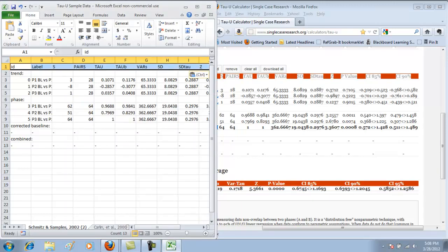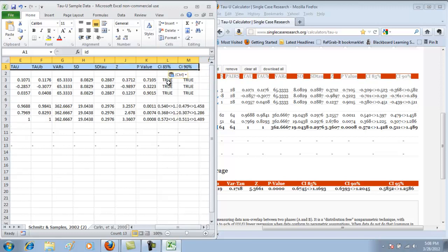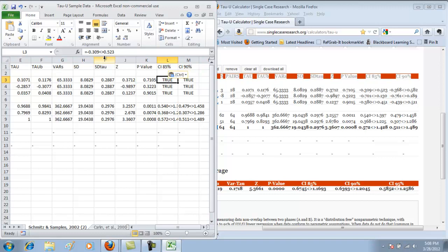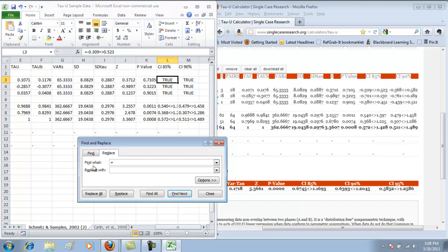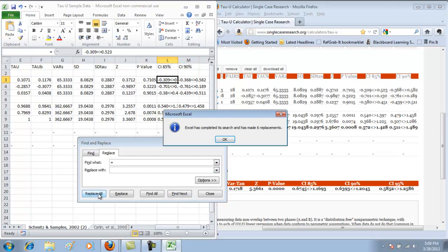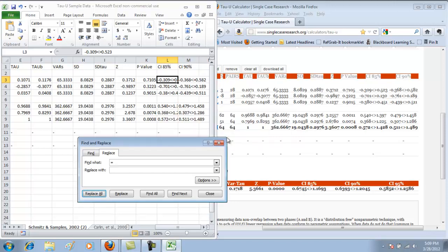The next thing I want to do is take care of the 'true' values. If I click on the cell I can see that the confidence interval is there, but it's got an equal sign in front of it, and that's what's causing it to give me 'true' instead of the confidence interval. The way we're going to fix that is to use the Replace function in Excel. In the Find What box type an equal sign, leave the Replace With box blank, and then click Replace All. Excel tells me it's completed the search and made six replacements, and I can see I now have all of my confidence interval data.